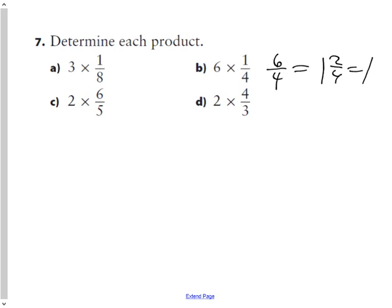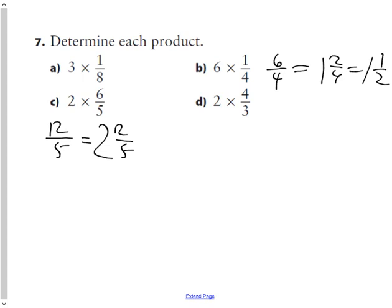Six over four in lowest terms is one and a half. For part C: if I had six-fifths and doubled it, how many fifths would I have? Twelve-fifths, which equals two and two-fifths. And finally, if I had four-thirds and doubled it, I'd have eight-thirds, which equals two and two-thirds as a mixed fraction.